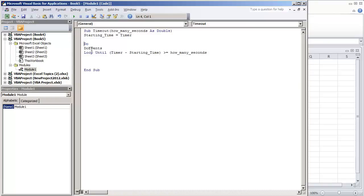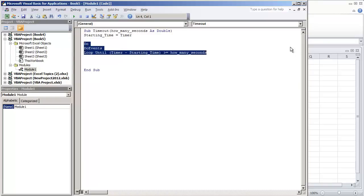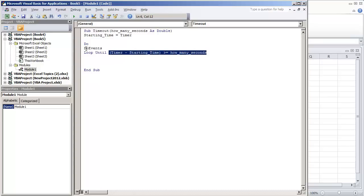So do and the loop, everything that's within here is going to be executed over and over and over until this condition is met. However without a do events, the application is just going to lock up until the loop is completed, until the condition is met.